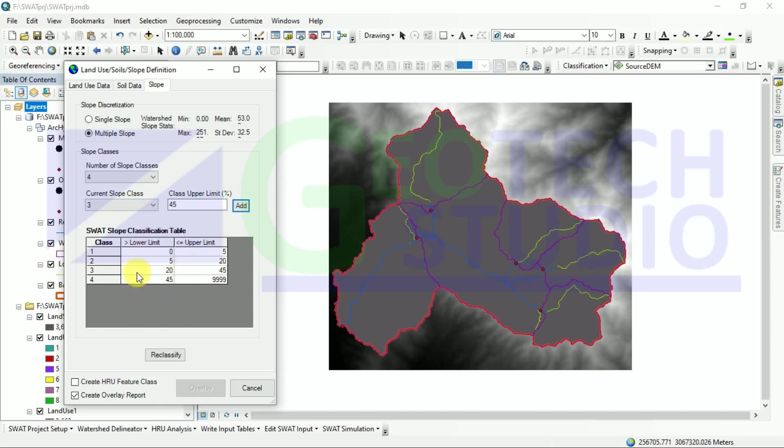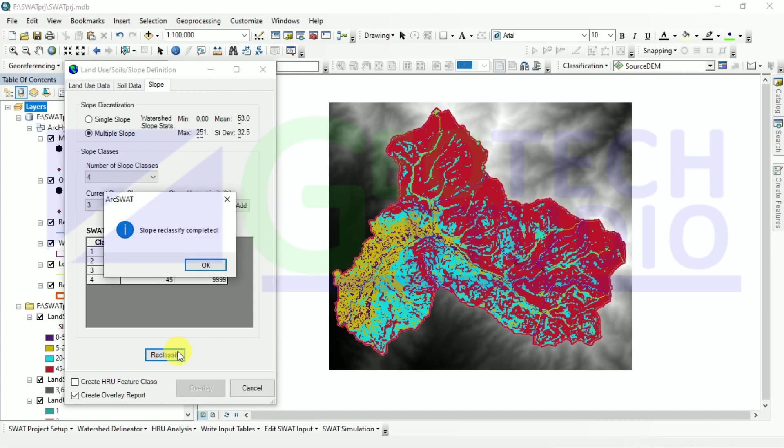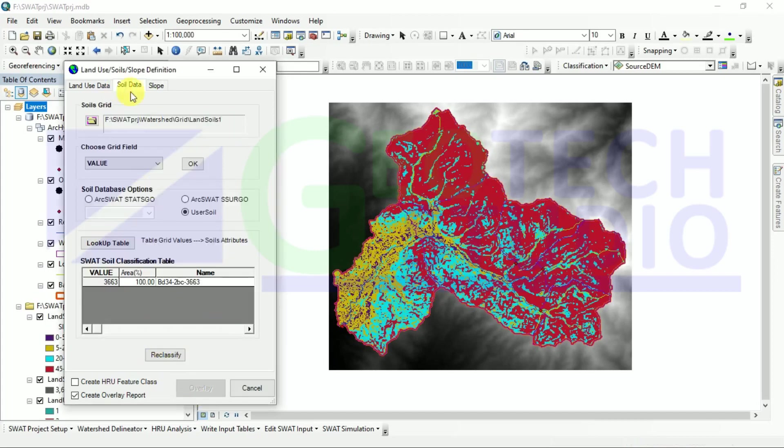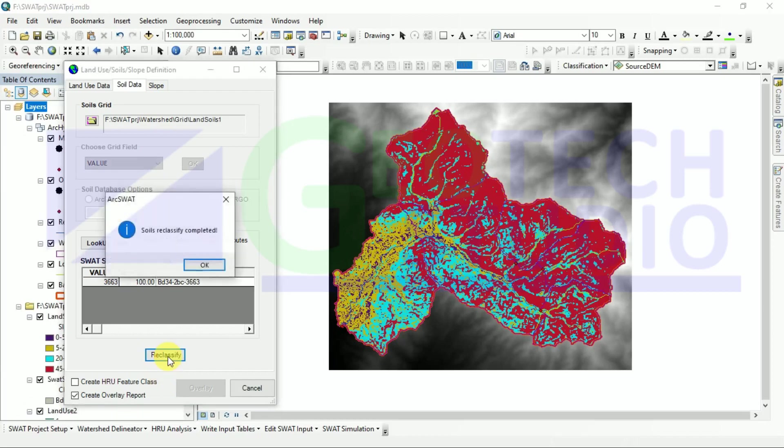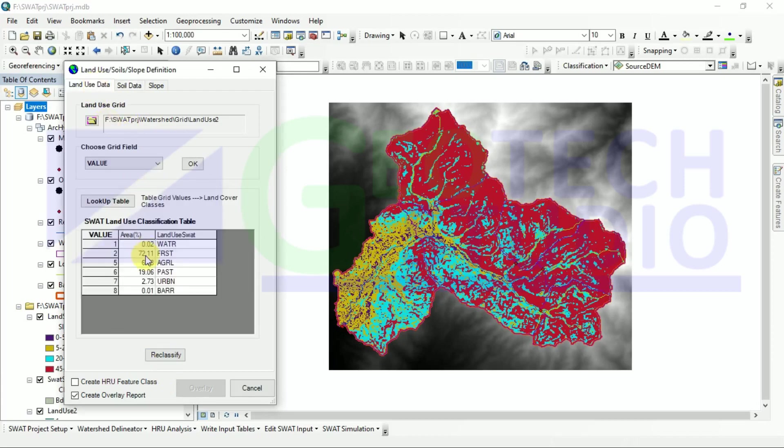and it will create a lower limit to upper limit range for our classes. After that, you can simply classify your area. It will reclassify automatically by clicking this. Now reclassify soil data and land use data.